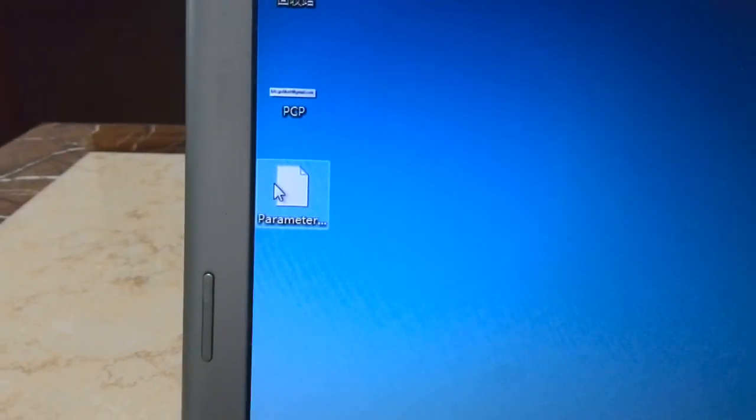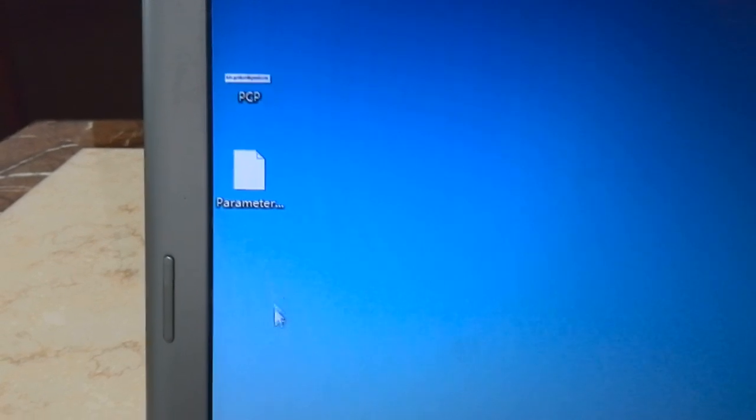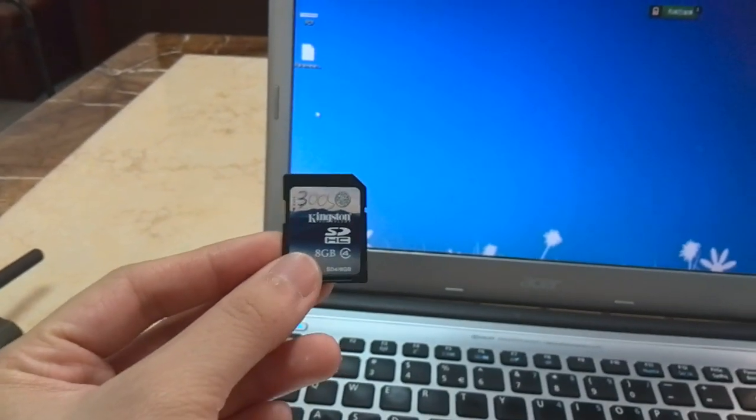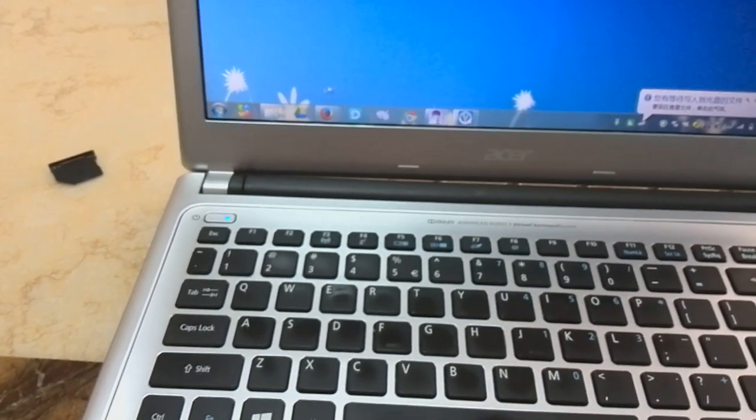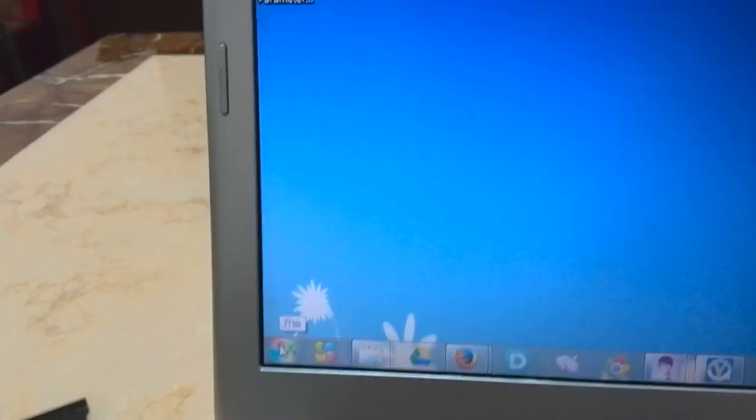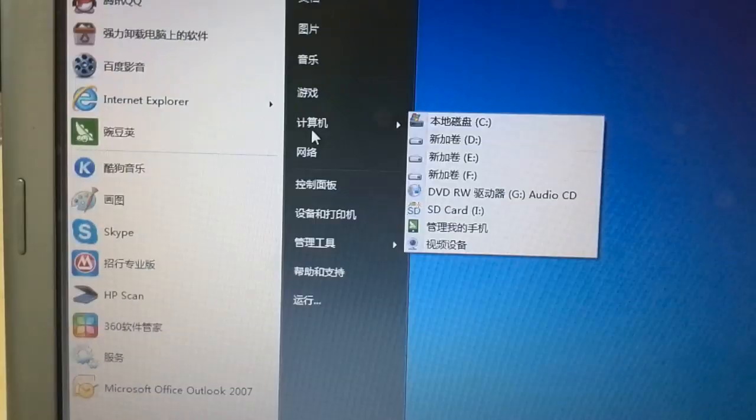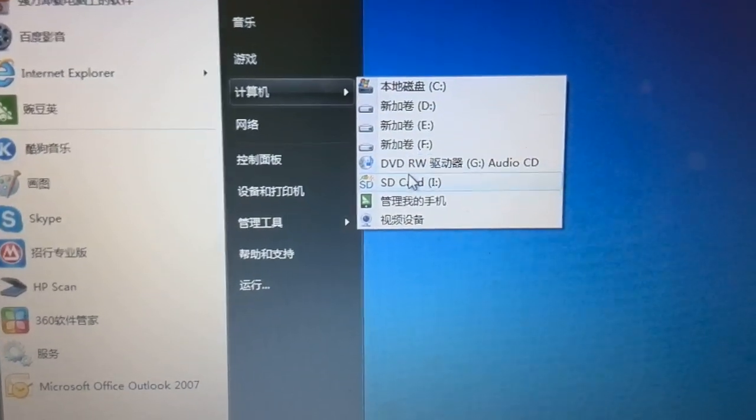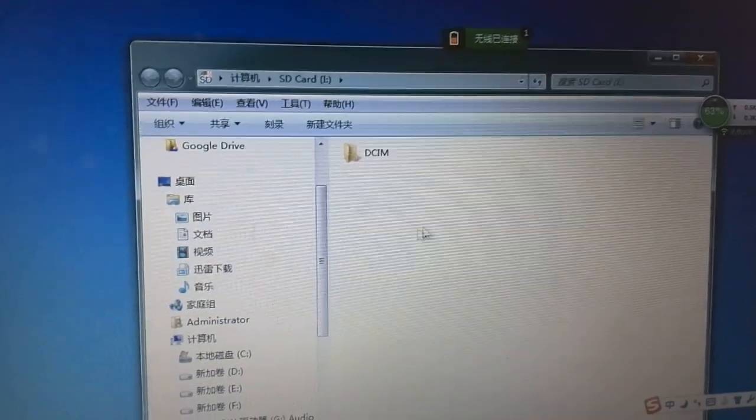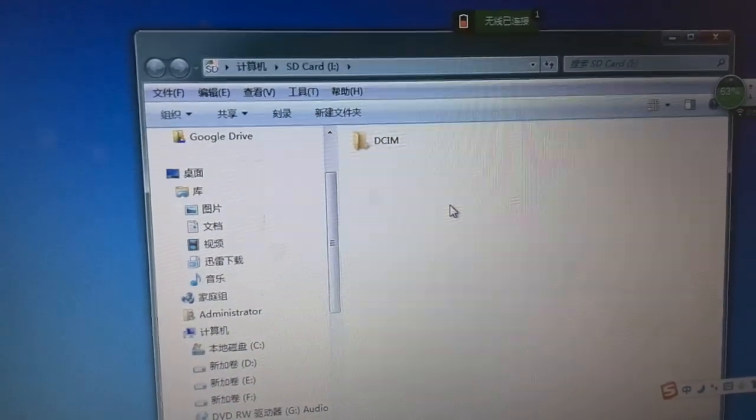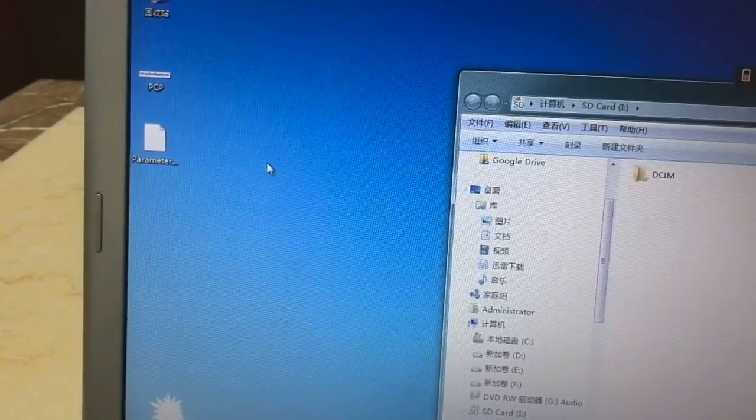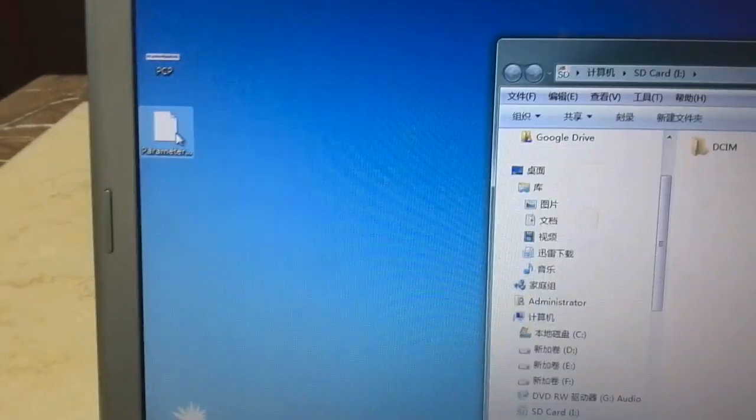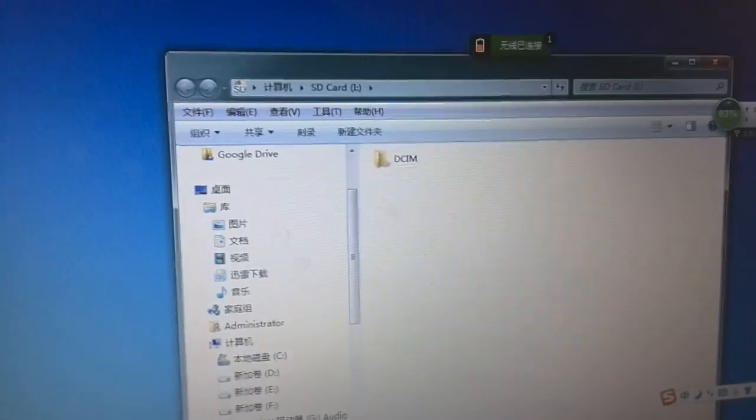As you can see here, this is the parameter file I saved just now. Take your SD card and insert it into your laptop or computer. Go to the menu of your computer, go to My Computer, then open the SD card folder. You can see there is nothing in the SD card except for the DCIM folder. Now please copy the parameter file to the root folder of the SD card.